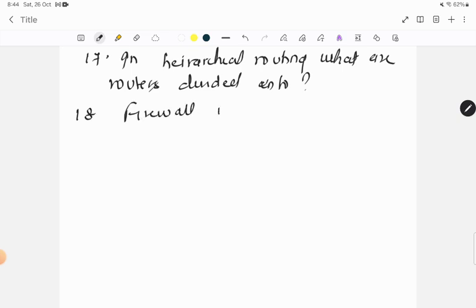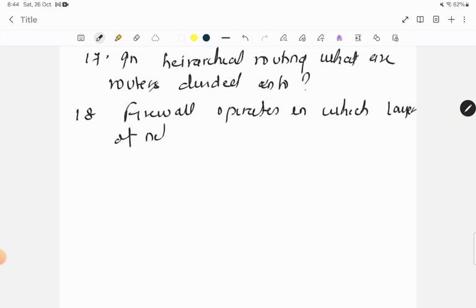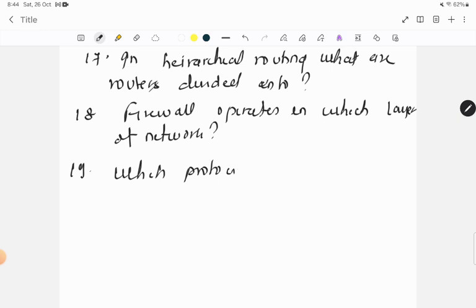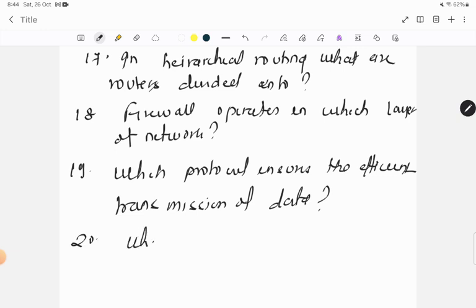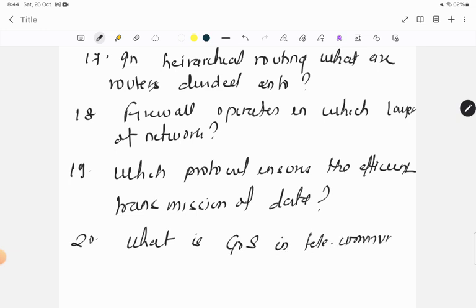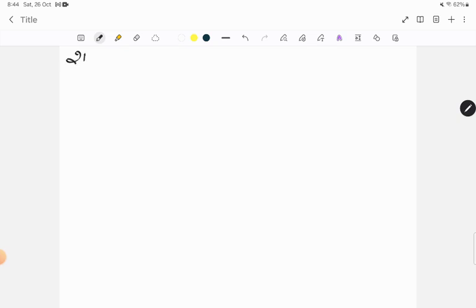Question eighteen: firewall operates in which layer of network? Question nineteen: which protocol ensures the efficient transmission of data? Question twenty: what is GOS in telecommunication?